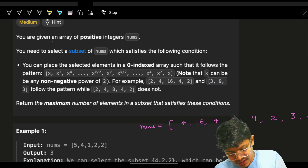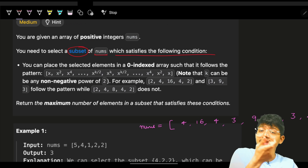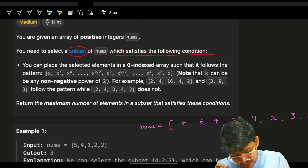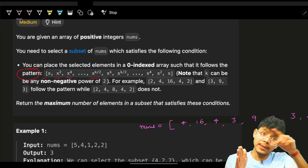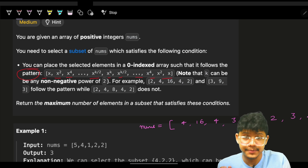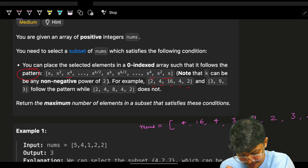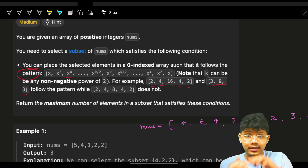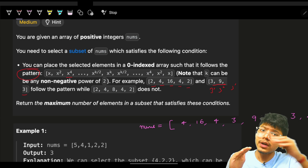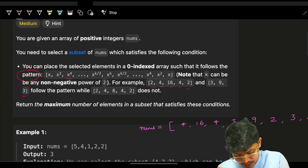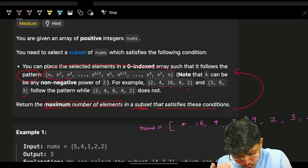The problem says we are given an array of positive integers called nums. We need to select a subset of nums satisfying the following condition: the subset should follow the pattern x, x^2, x^4, and so on - powers increasing as multiples of 2 - and then decreasing back. For example: 2, 4, 16, 4, 2 or 3, 9, 3.